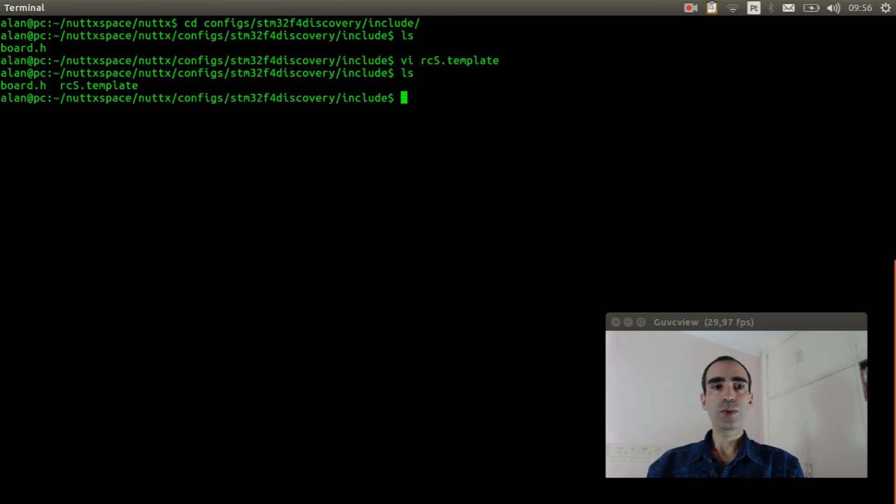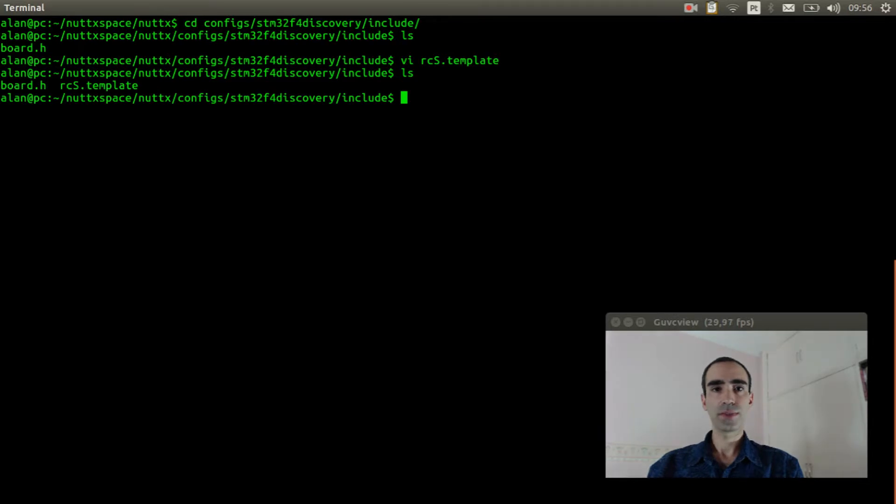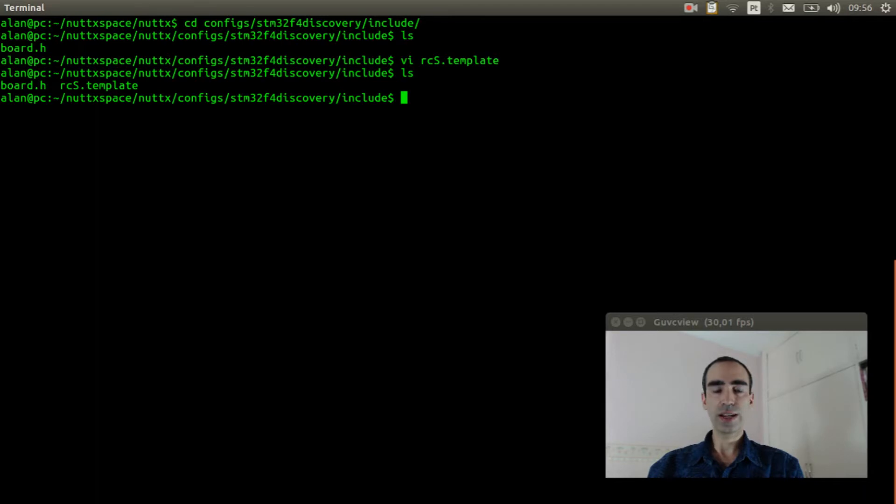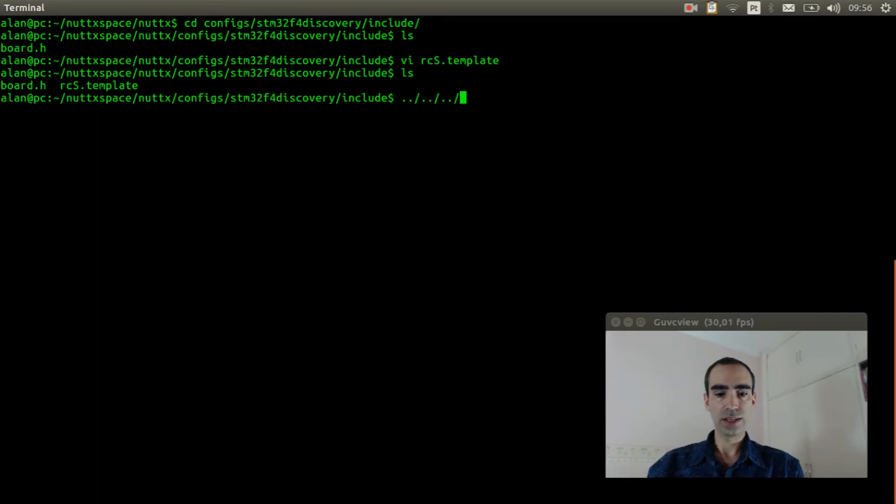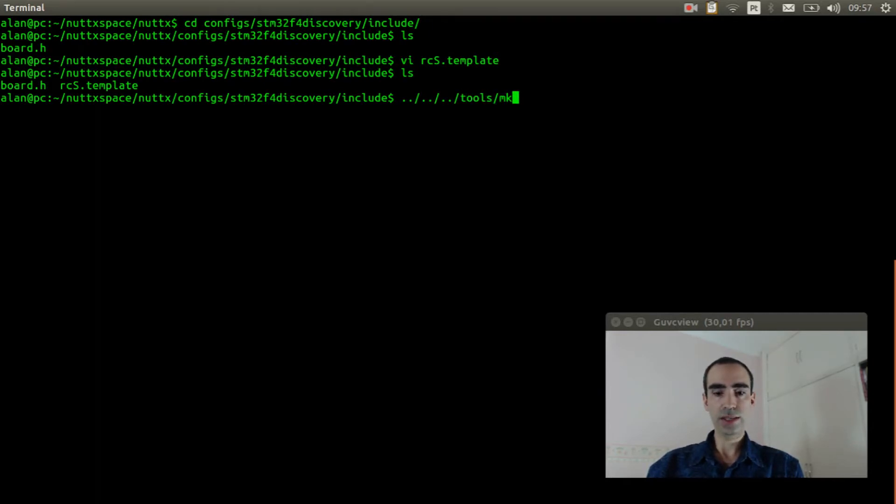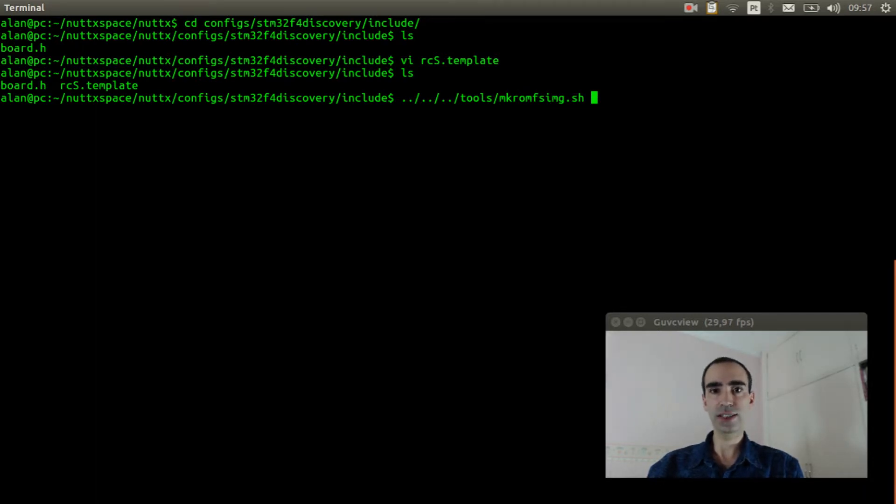Now we can run the command to create the romfs image. To do that we need to run the command in the tools directory. So we need to return one, two, three directories and run tools/mkromfsimg.sh.